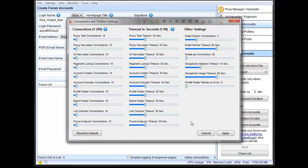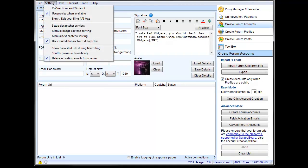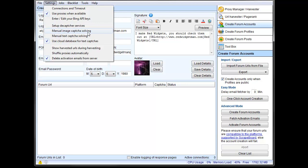I'm just using the default emails here, or the default settings, rather, which are fine for this. And then the CAPTCHA setup, you can set up DeCAPTCHA services, and then you can use actual manual image and text CAPTCHA solving. And then you can also use the cloud database for text CAPTCHAs.